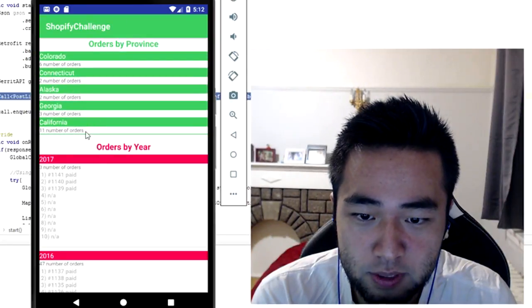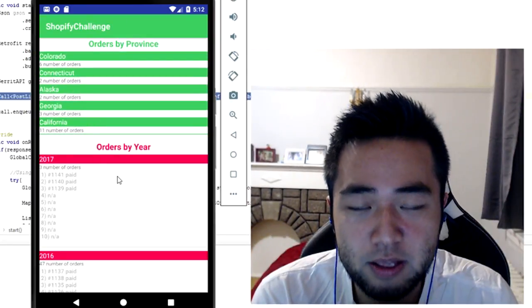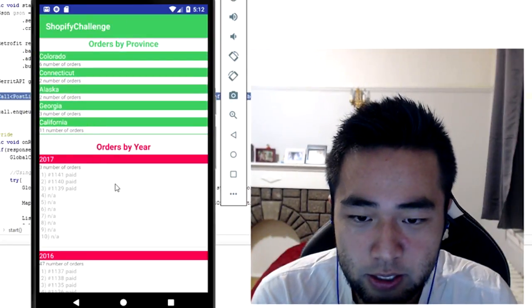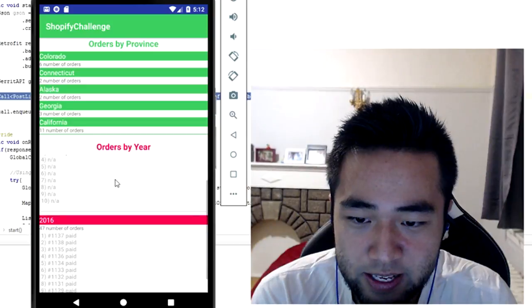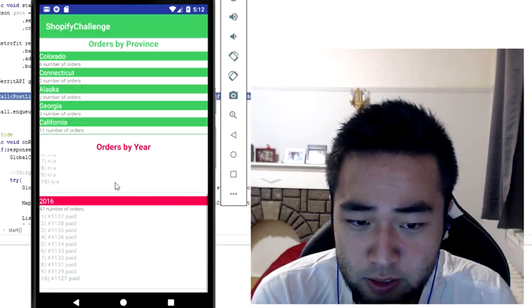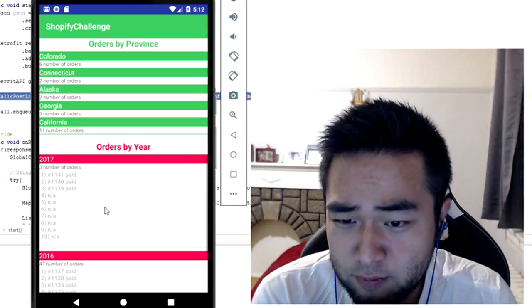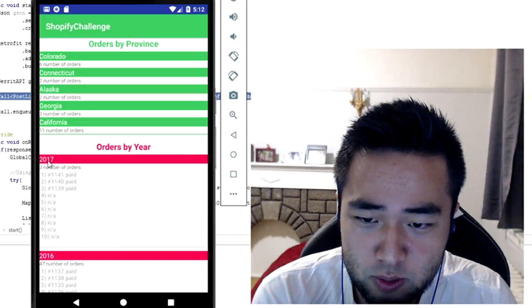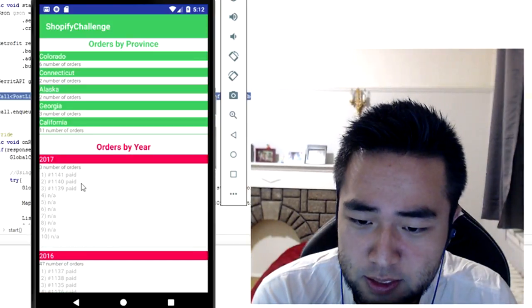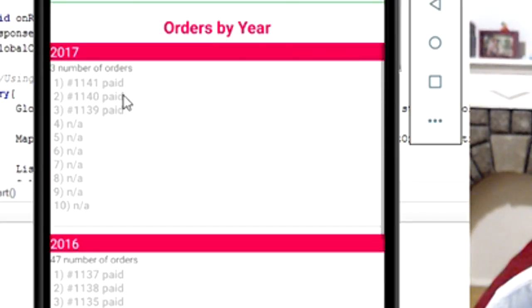And then you can see here orders by year and you have two years, 2017 and 2016.